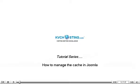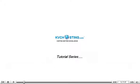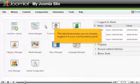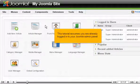How to manage the cache in Joomla. This tutorial assumes you are already logged in to your Joomla admin panel.